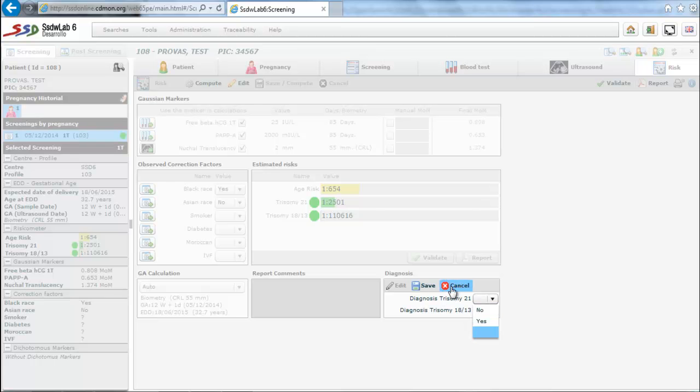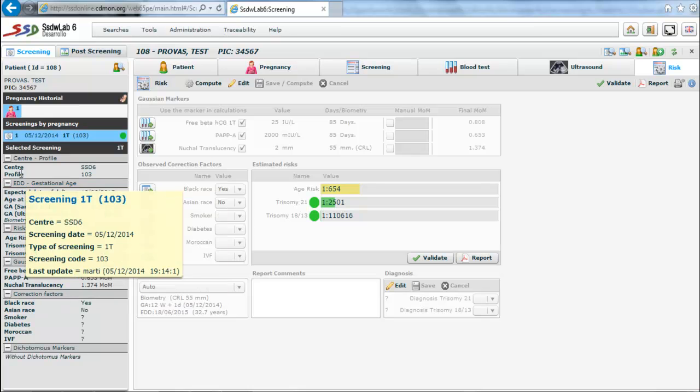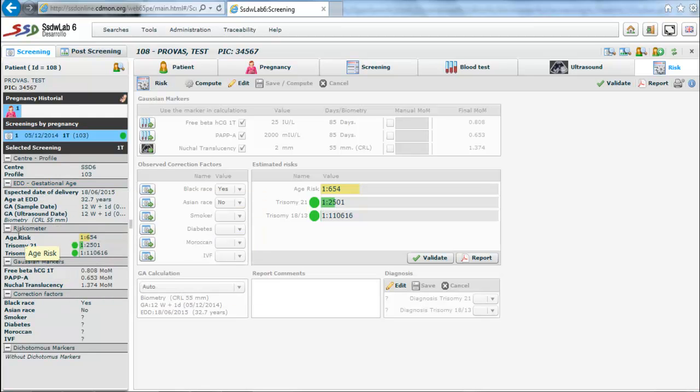On the left side of the screen there is an informative summary of the patient's screening where appears the screening date, the center, the screening profile, the gestational age, the risks, the MOMs of Gaussian markers, the correction factors and dichotomous markers if they have been used.